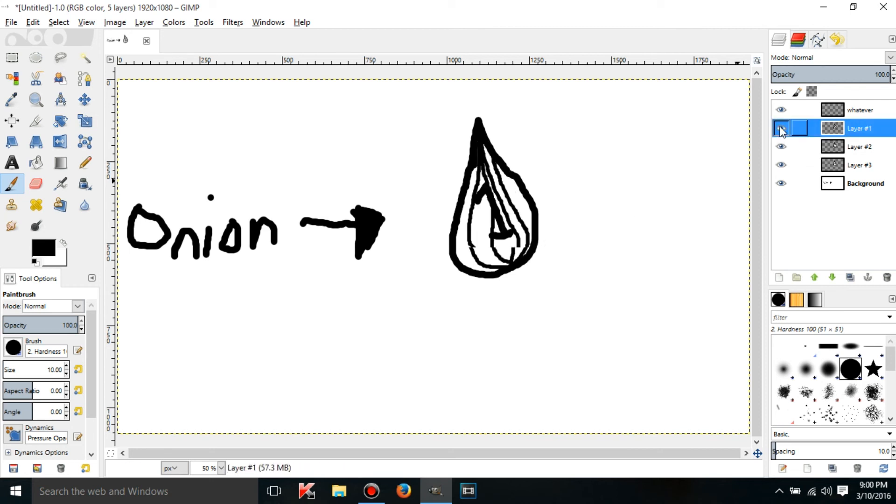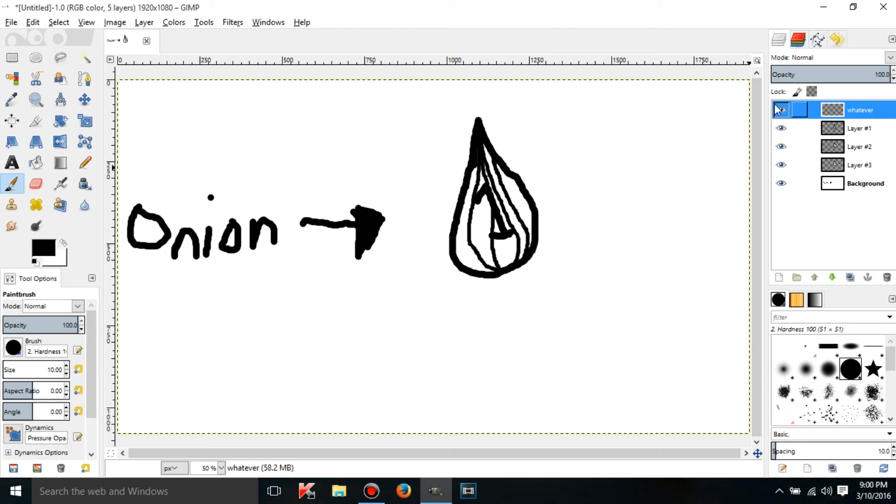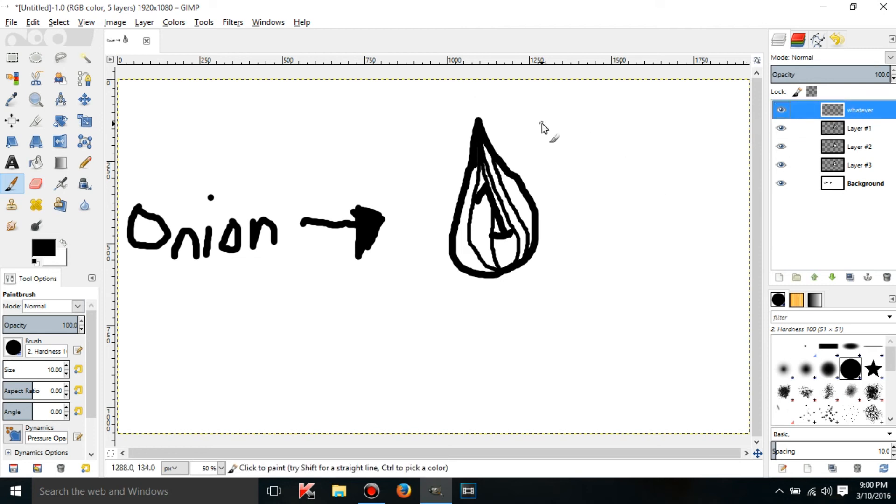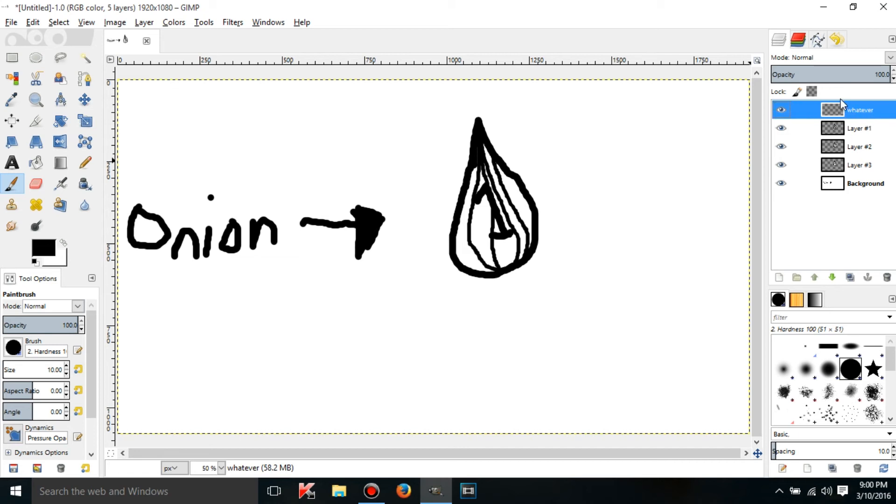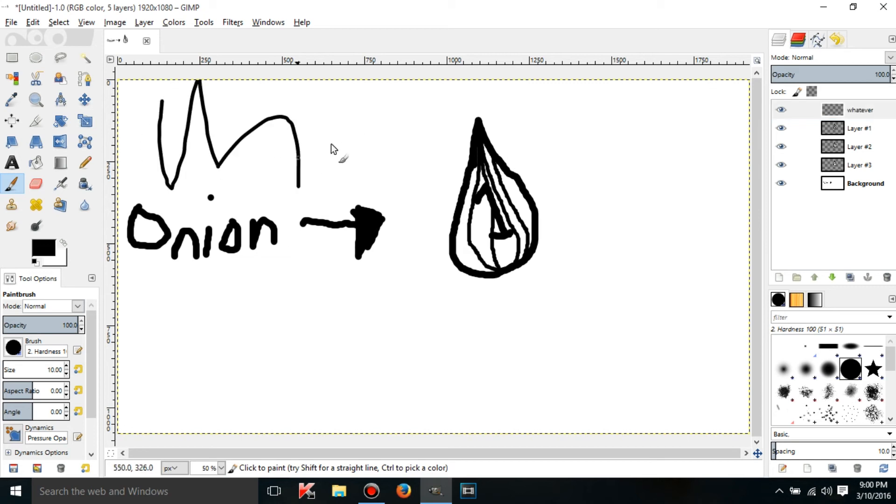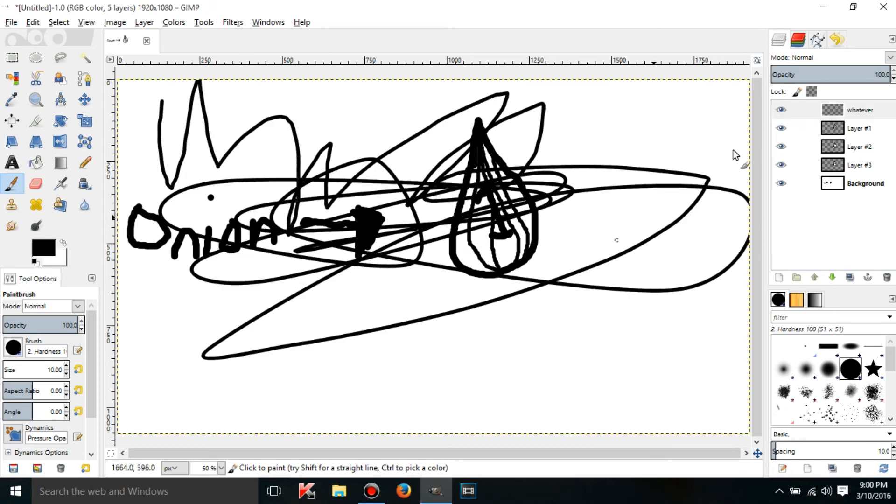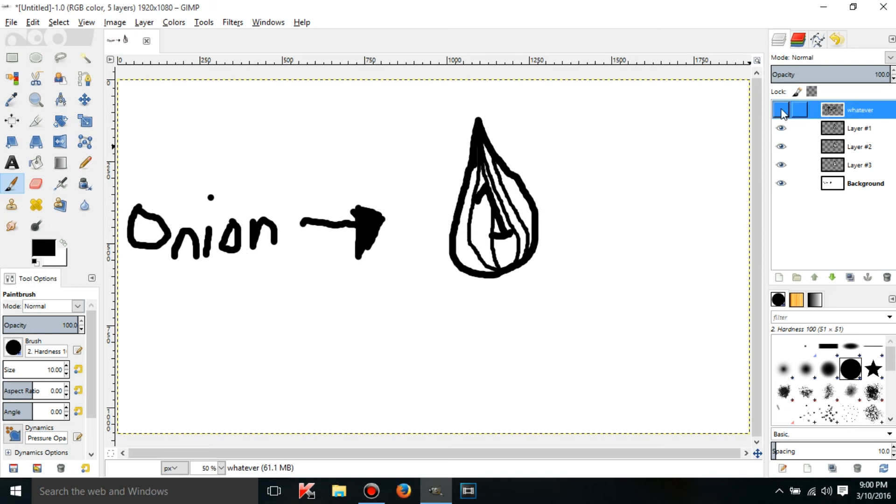It would be just layer number one. If I clicked off the visibility on the whatever layer nothing would happen because I selected layer number one when I drew. Just remember that whenever you're editing a layer make sure that you're actually editing the right one because sometimes you can get mixed up with that.